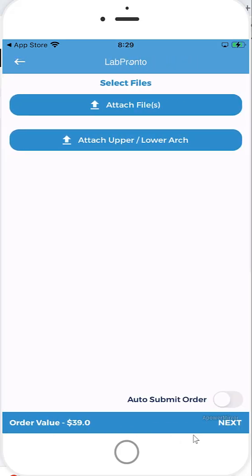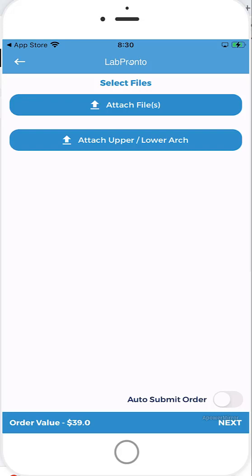And now we're at the stage of attaching files. It's safe to assume that you probably don't have your CT scan or your model scan or your intraoral scans on your mobile device. So what we did do is we have connected the app directly to BioBigBox. BioBigBox is a HIPAA compliant file storage and transfer system. It's freemium, so that means you can use most of the functionality free of charge. And it also works off of the same login as LabPronto. So if you have a LabPronto account, you also have a BioBigBox account and vice versa.